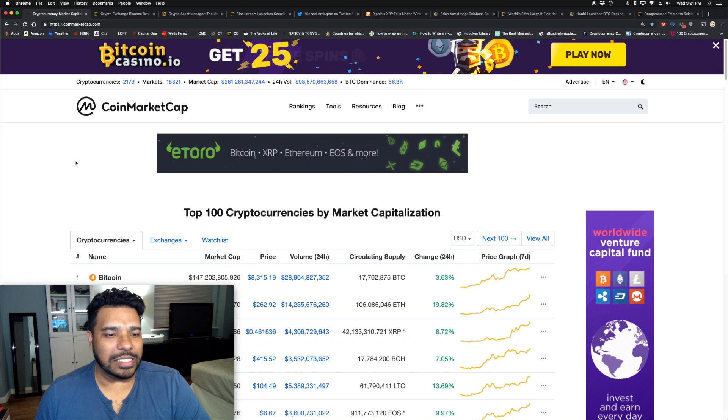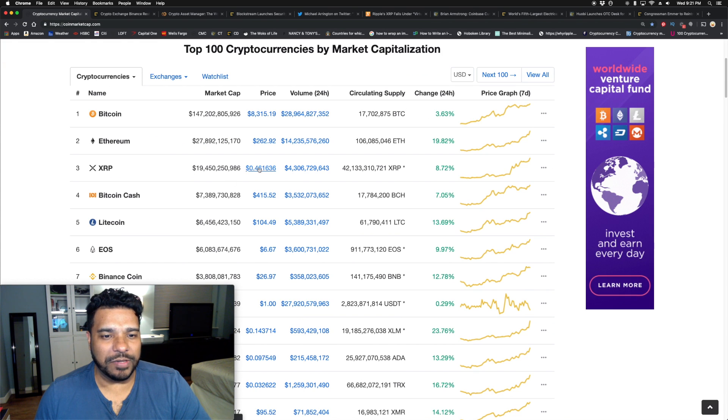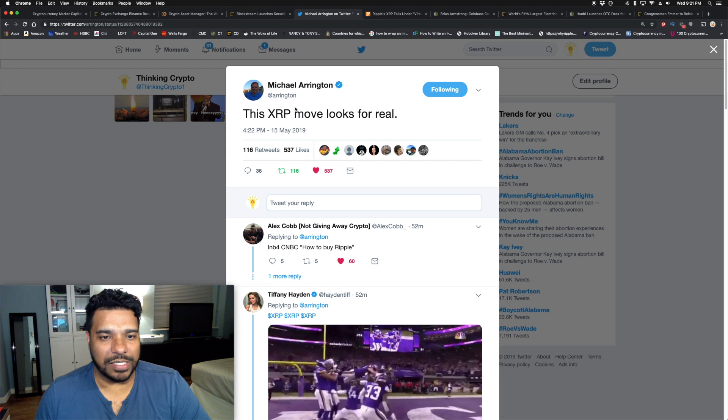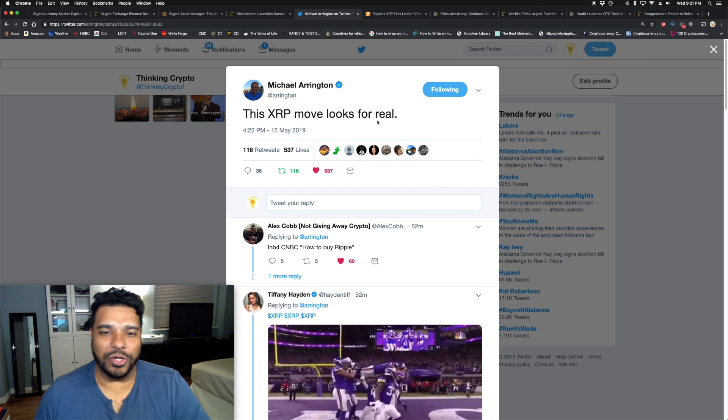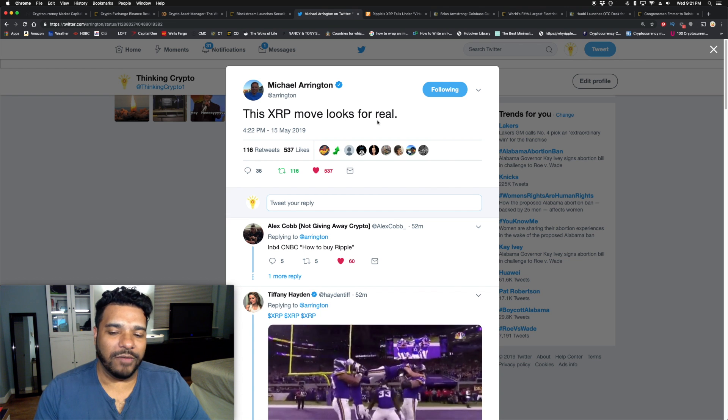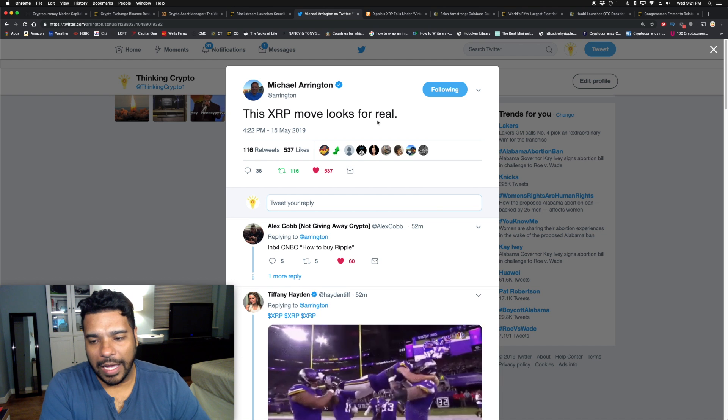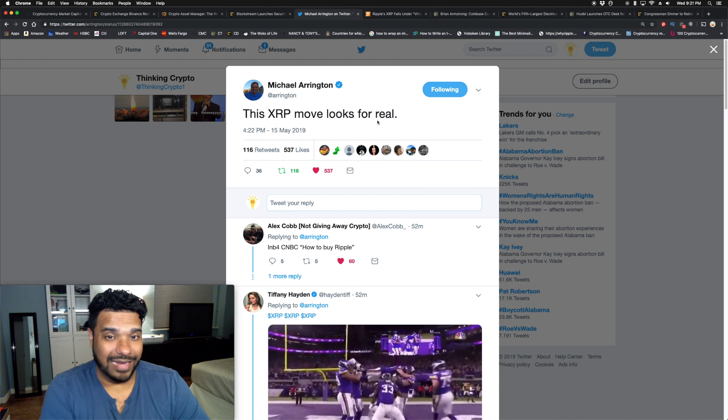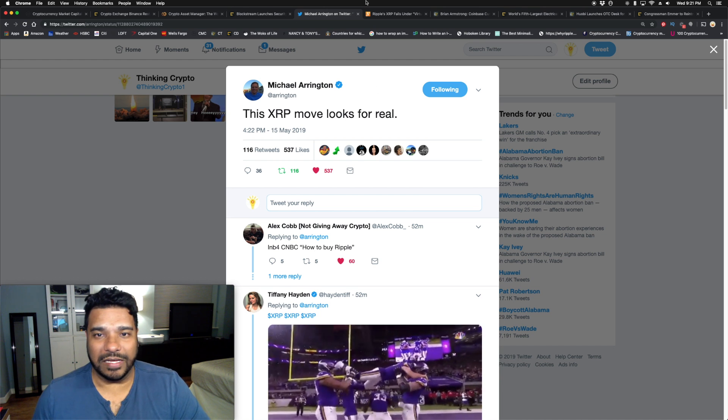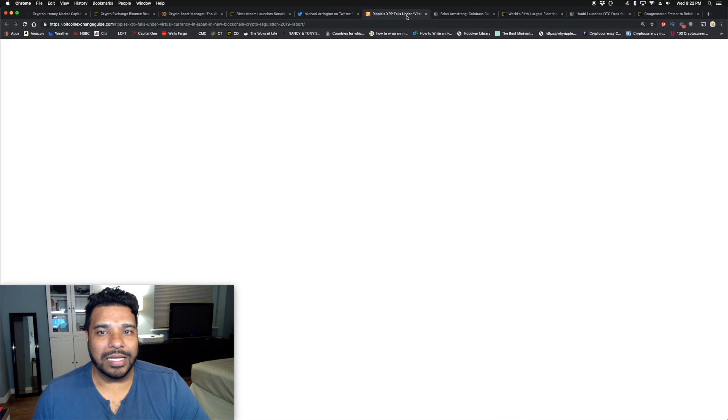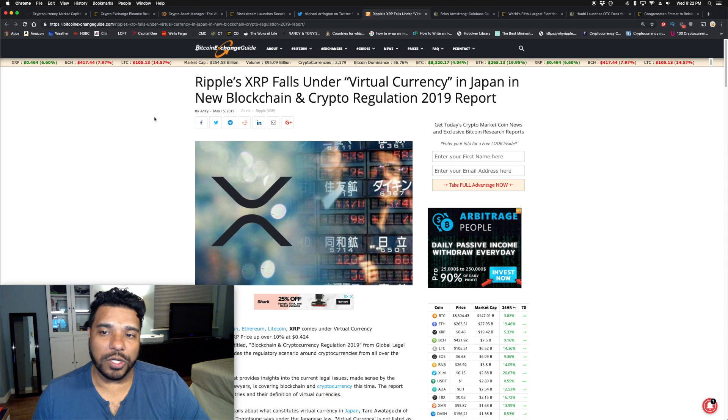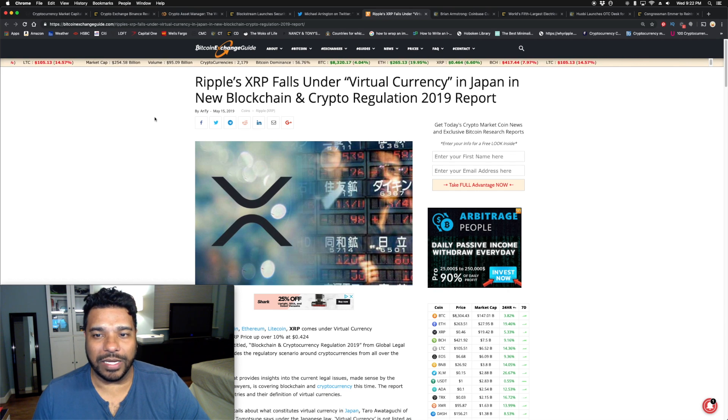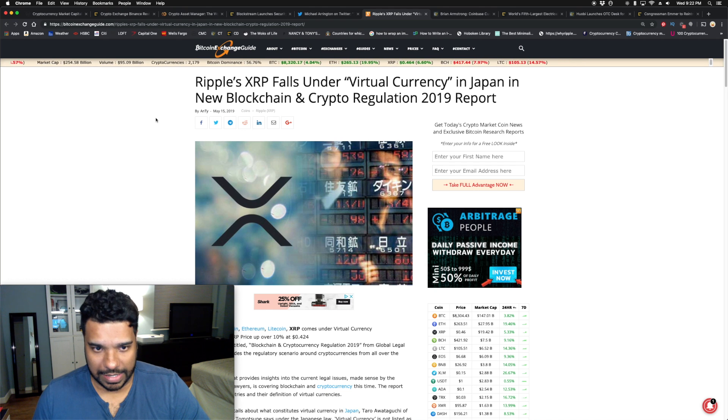Talking about big money, XRP is looking really good, moving towards 50 cents. We even saw Michael Arrington tweet about this where he said 'this XRP move looks for real.' Michael is the owner of Arrington XRP Capital, denominated in XRP. He's the founder of TechCrunch and an investor, very well known. The other big bullish news is Ripple XRP falls under virtual currency in Japan in a new blockchain and crypto regulation 2019 report.